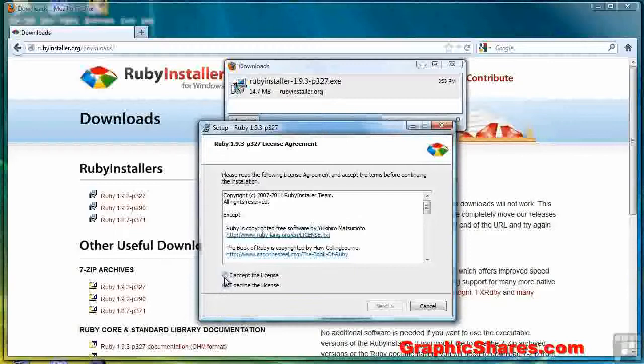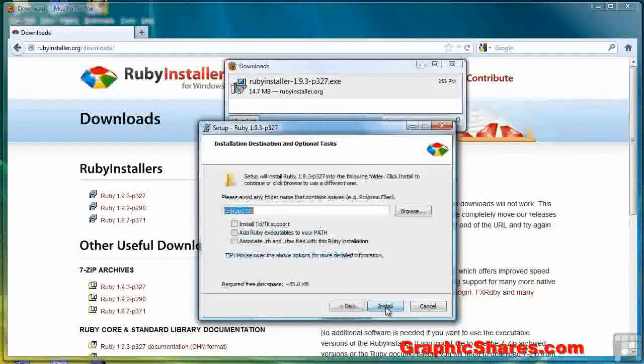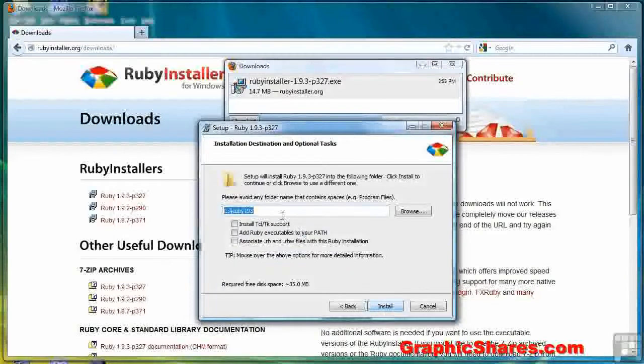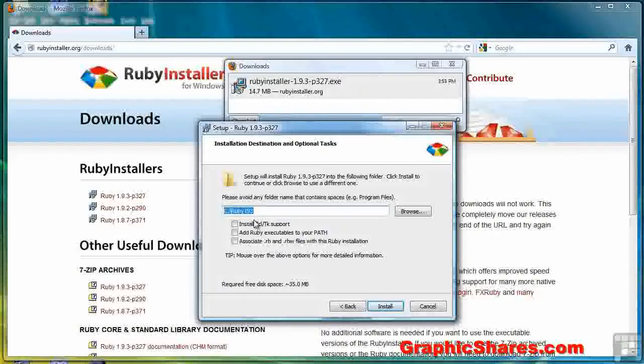Accept the license agreement. Click Next. Choose the subdirectory you want to install it in. Of course, the simplest solution is to install it in the default directory.